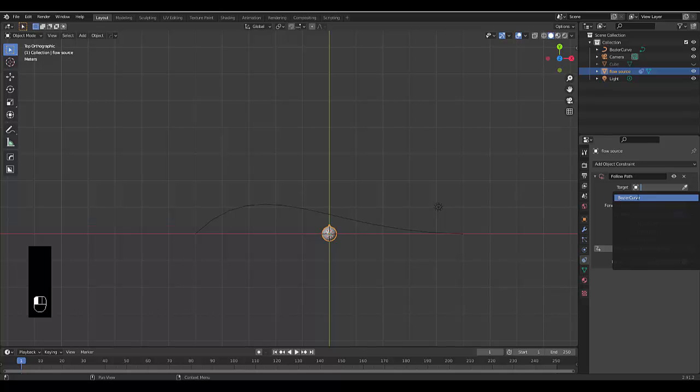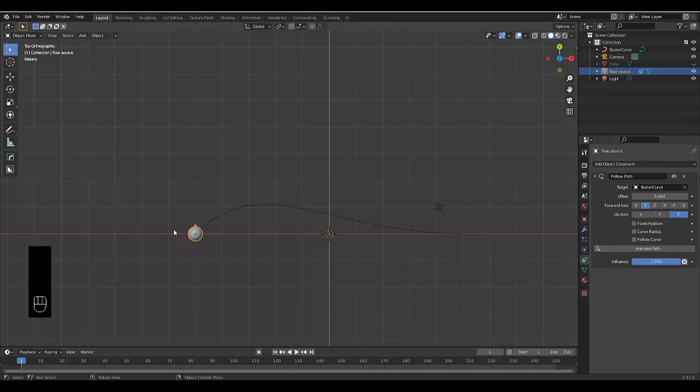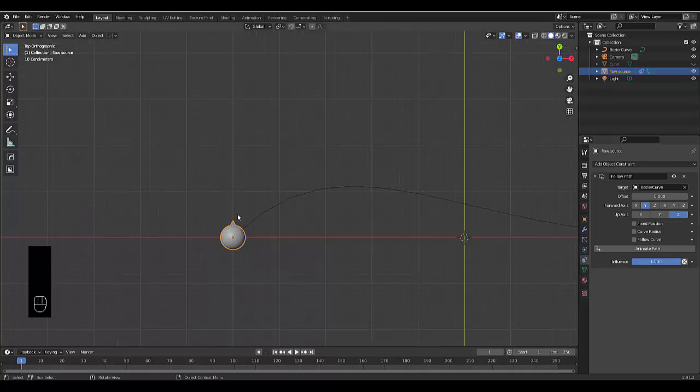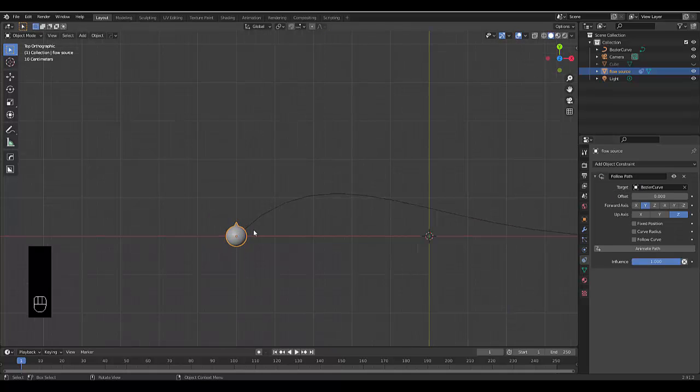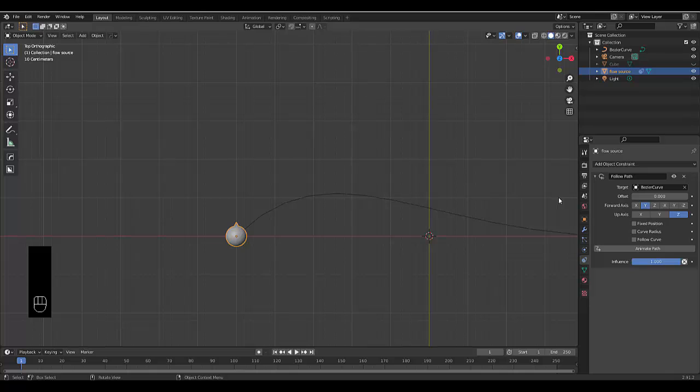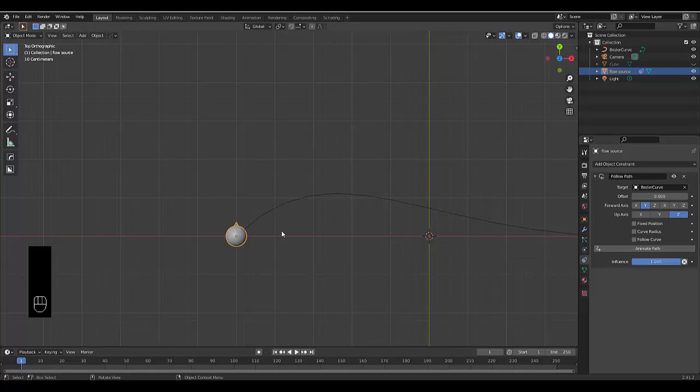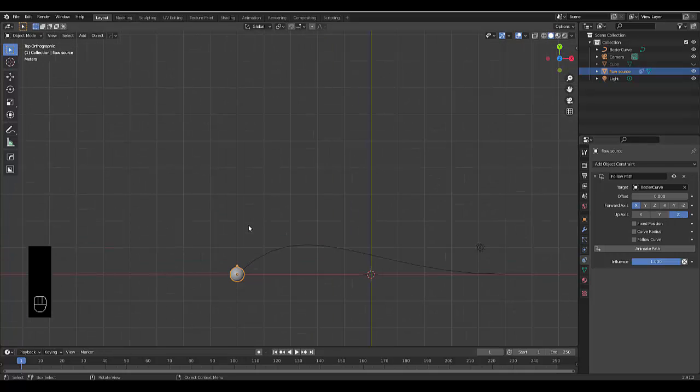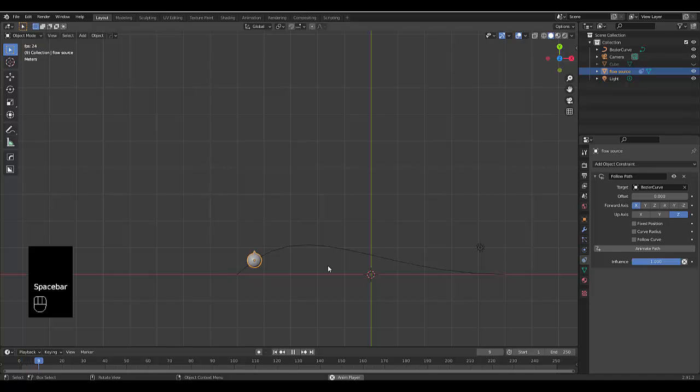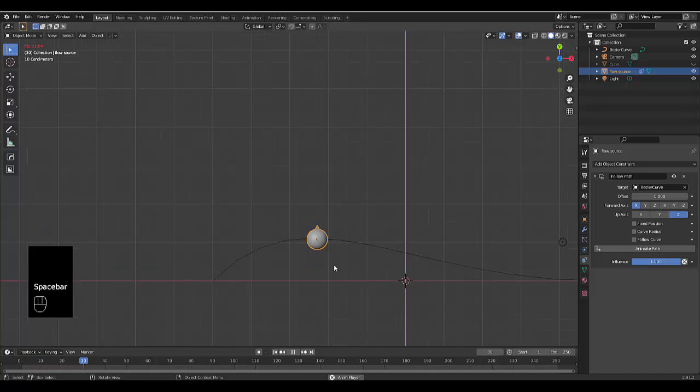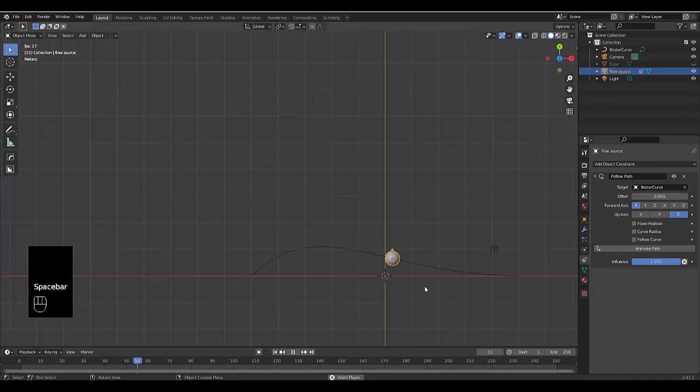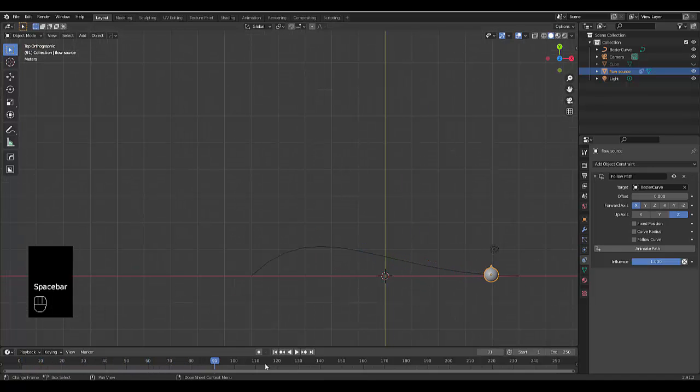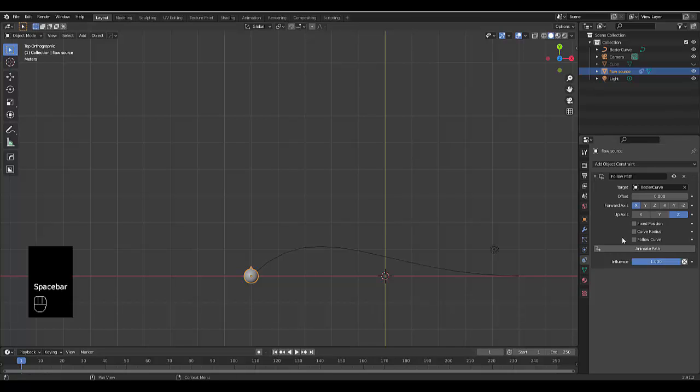Now select the Bezier curve and you can see it's pointing forward, which is nice. You can change the direction it's focused on, so it can follow the path facing the path's direction if it were a spaceship, or you can make it face forward on the X axis and the Z axis. Click animate path and then press spacebar and you can see it's working perfectly. One problem with this is that we're not necessarily controlling the speed.